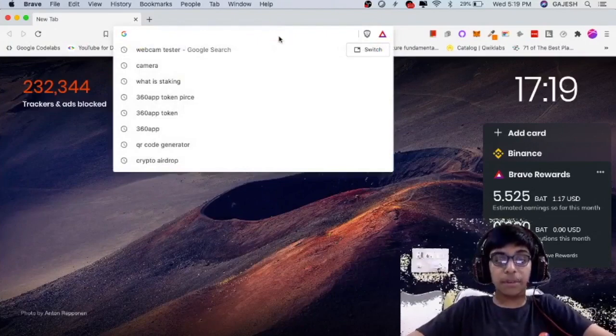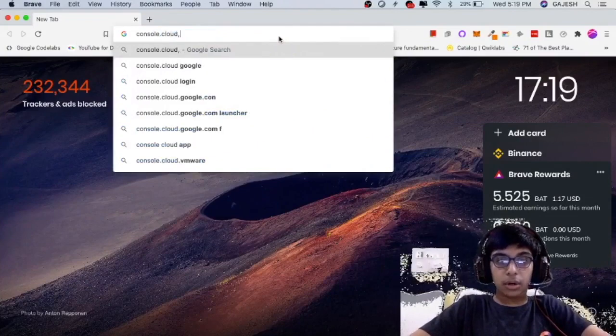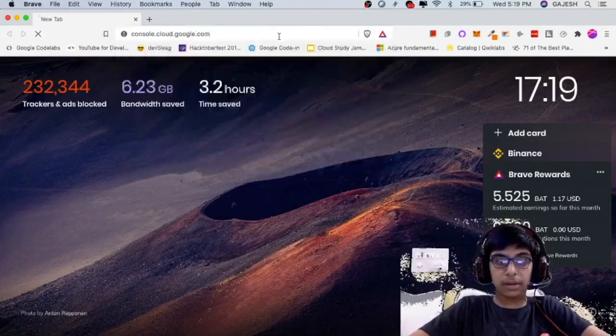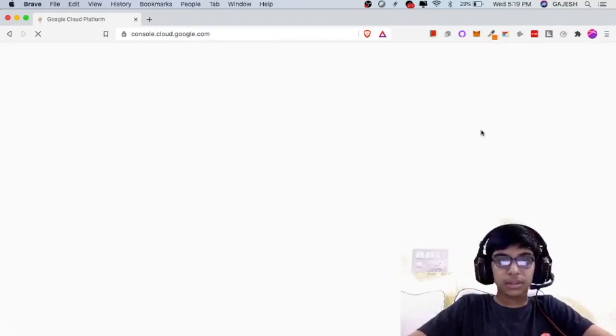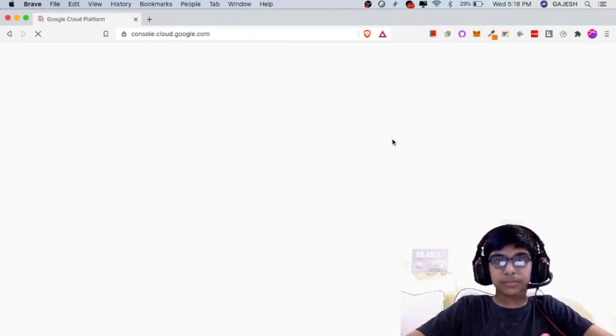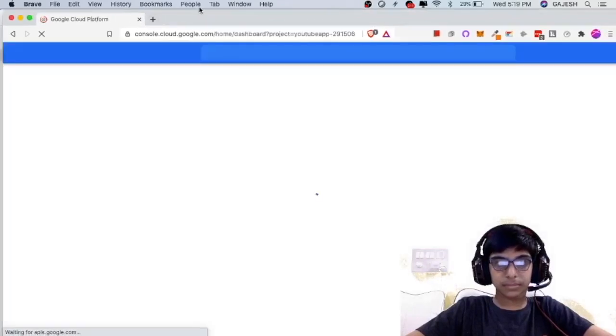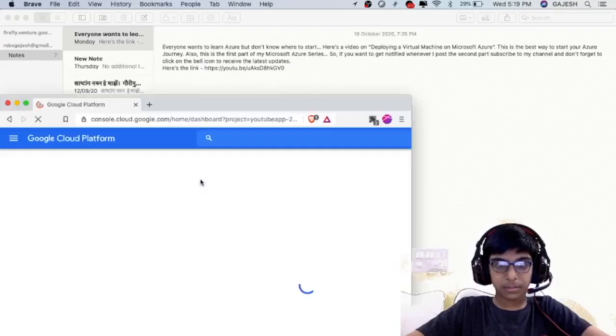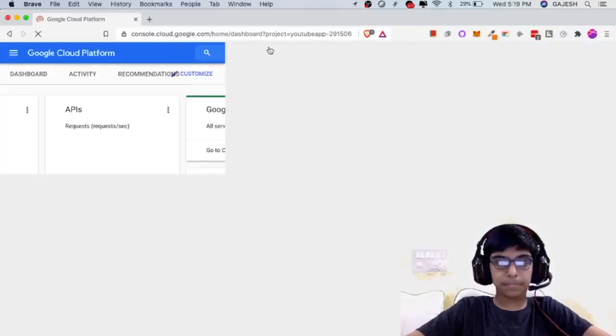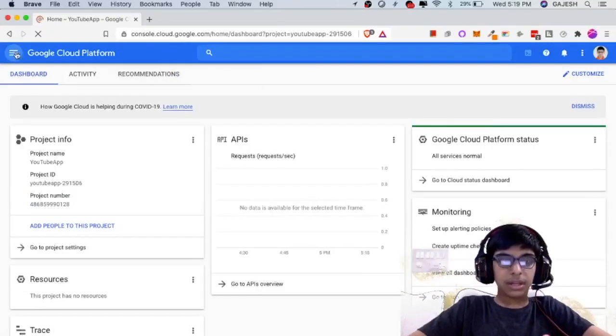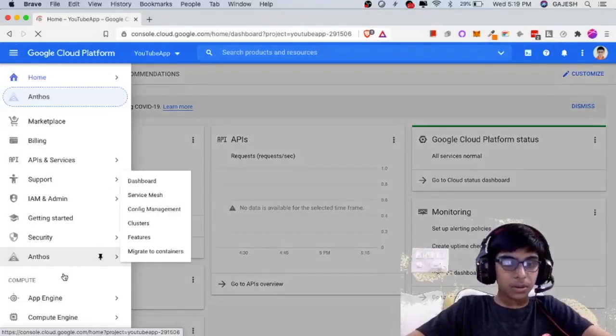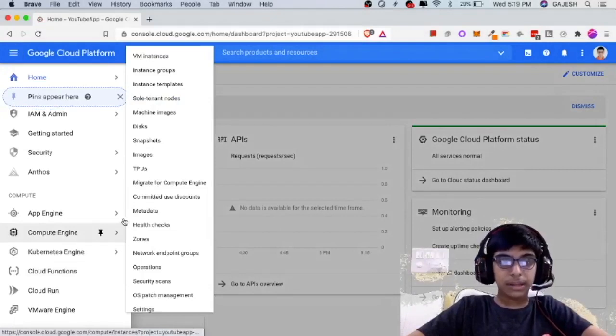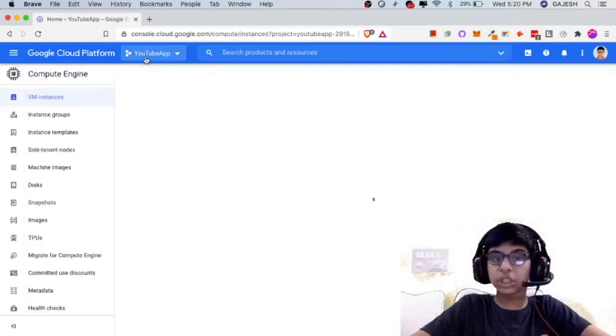First open your web browser and type console.cloud.google.com and hit enter. Now wait for a few seconds till the website loads. Now click on these three bars and select Compute Engine and then click on VM Instances. VM means virtual machine.